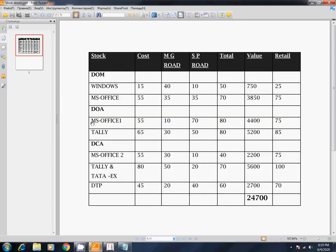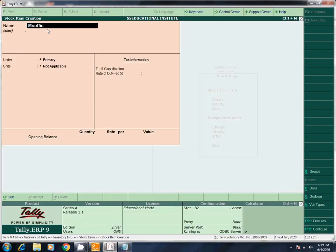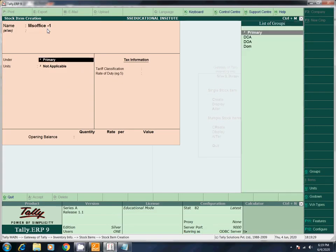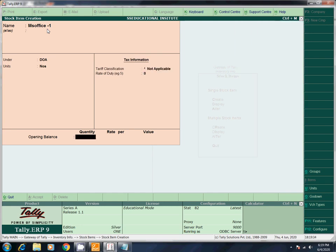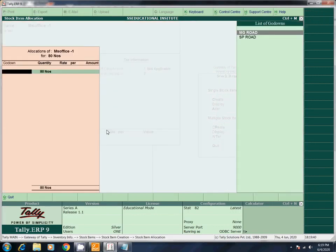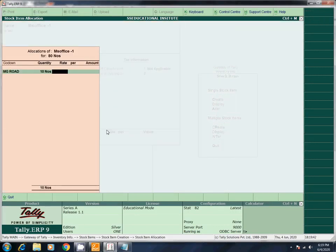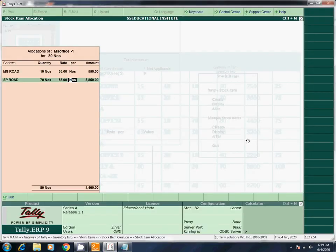Next entry: MS Office 1. Under DOA. Units NOS. Total 80. MG Road: 10 at rate 55. SP Road: 70 at rate 55. Total is 4,400. Save.